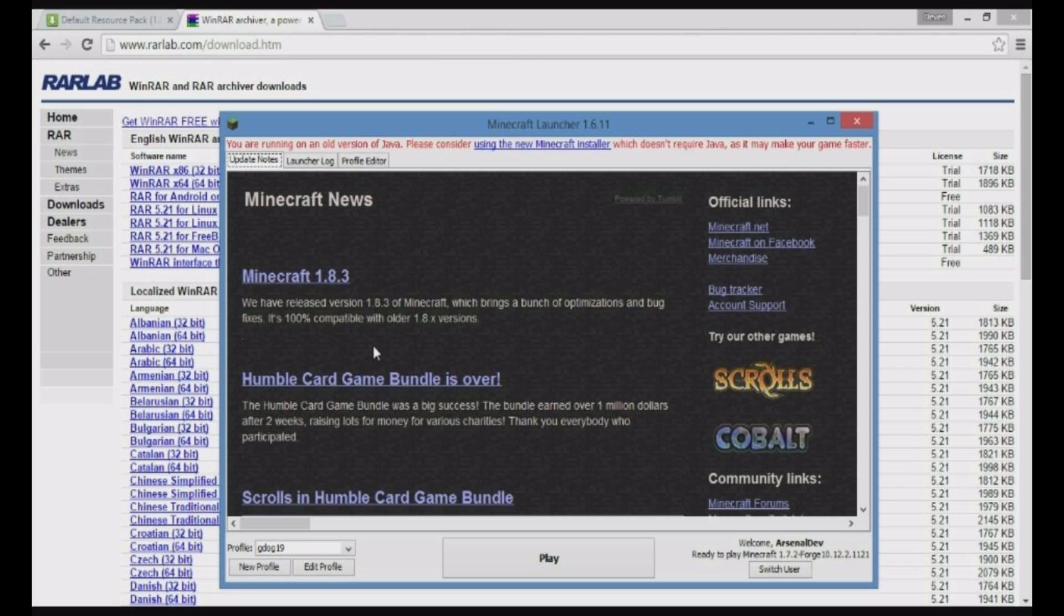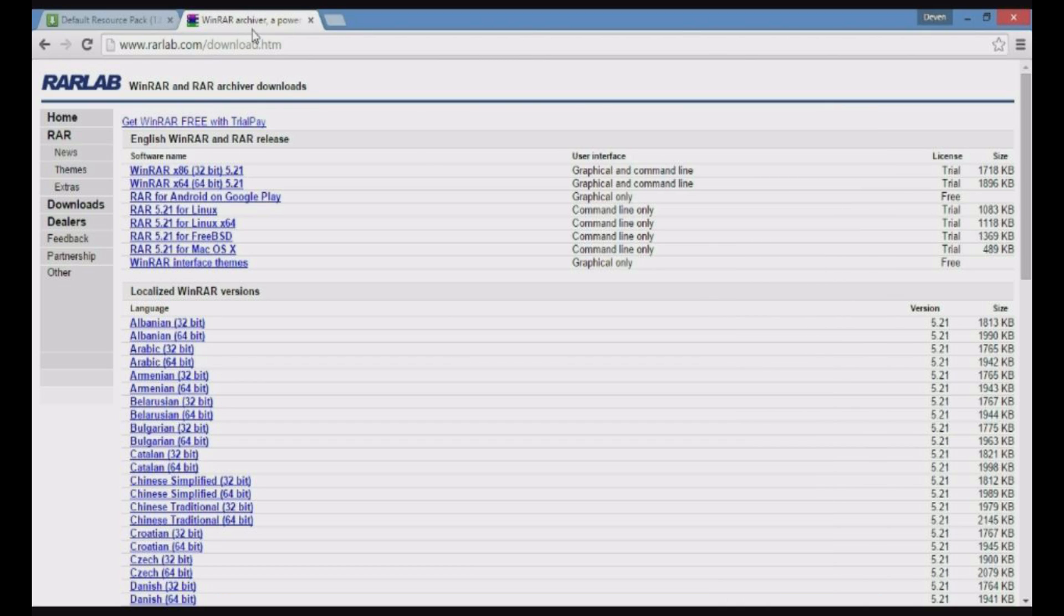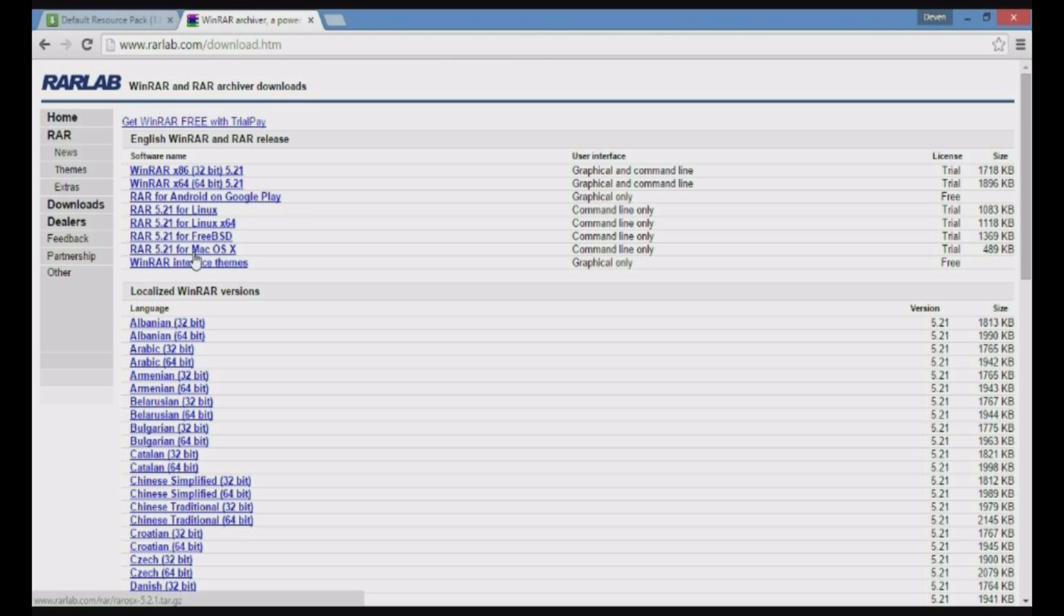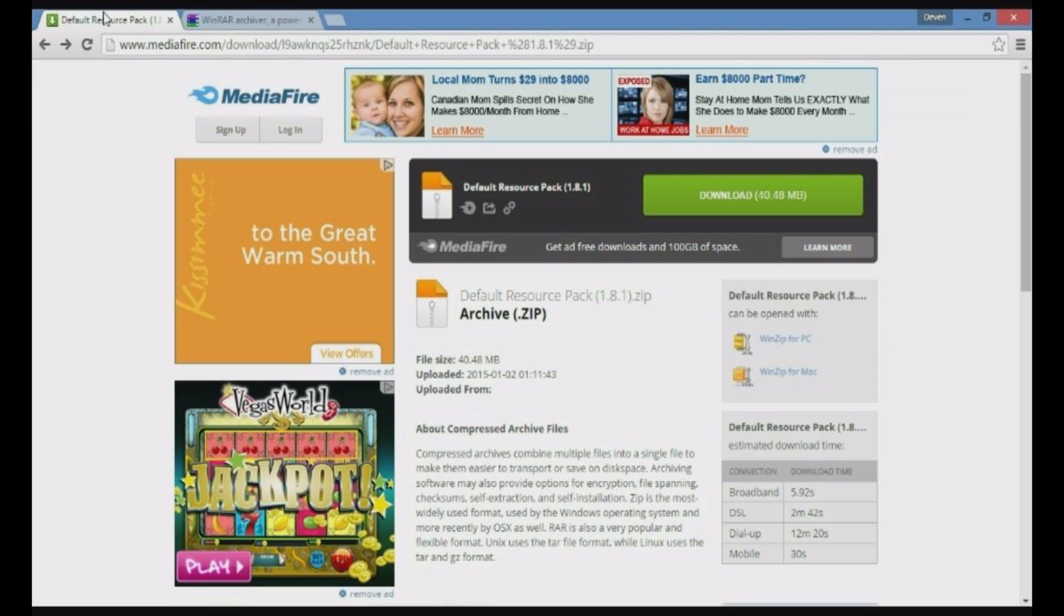Basically, you will have two links. You will have one for WinRAR, because you'll need it for downloading the resource pack file. There's 32-bit and 64-bit. Pick the one that is right for your computer. For Mac, you pick this one. Linux, pick that one. The other link, which is also in the description, is for the resource pack itself.